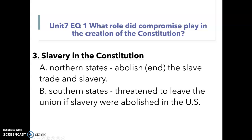The first thing we need to talk about today is slavery. Slavery is going to impact the compromises of the Constitution in two ways. So we're going to start off with note number three — this is our second page of notes. Slavery in the Constitution.